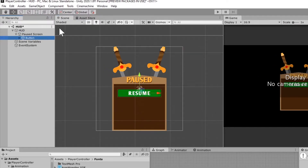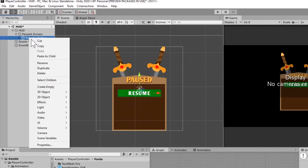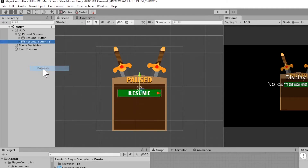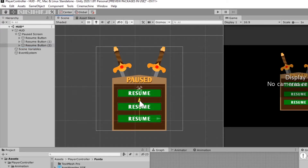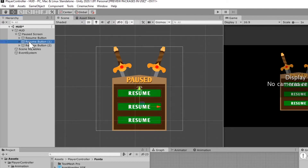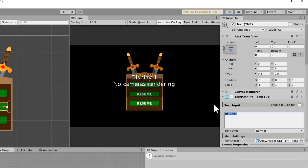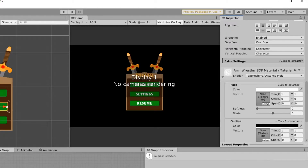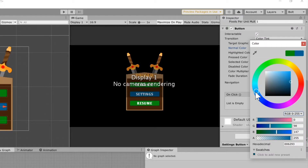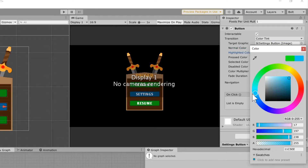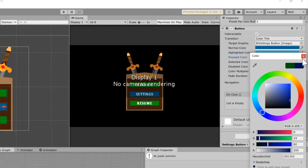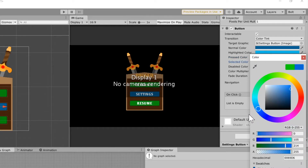Now that's set, I'm going to rename this button 'resume button' since we'll have more buttons and need to tell them apart. I'll right-click and duplicate it twice so I have three buttons total, then move them down. The second one will be 'settings button' — I'll change its text to 'settings'. The third will be 'quit button' — I'll change its text to 'quit' and set the button color to a blue color, with highlighted slightly brighter and pressed slightly darker.